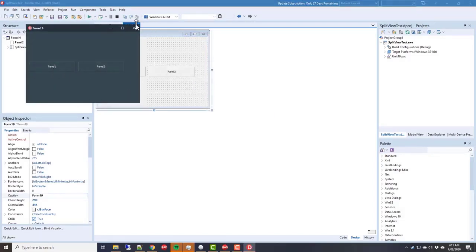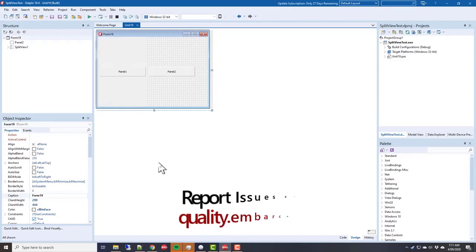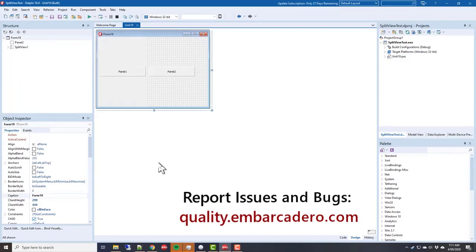It is worth reporting any bugs that you find into the bug tracking system, which is quality.embarcadero.com.